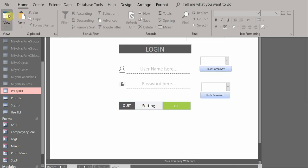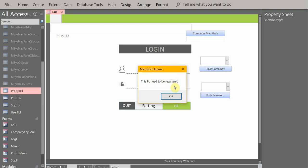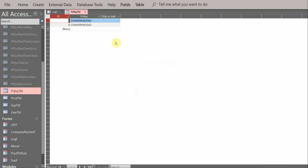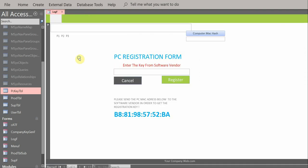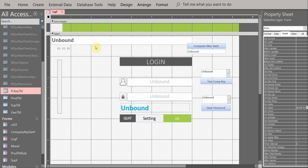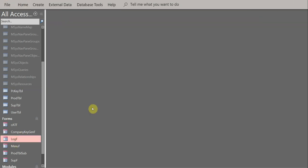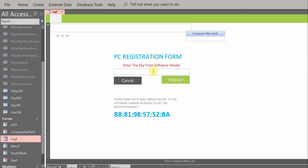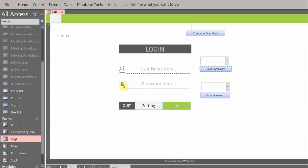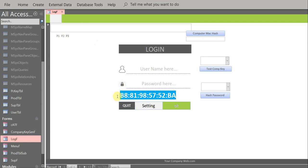Suppose they delete everything from the PC key table to bypass the blocking. We save, close the form, and reopen — the system still says 'company key is valid, this PC needs to be registered,' and jumps to the registration form. They cannot do anything; they have to call you back and give their PC MAC address. To get their MAC address easily, they just click the padlock icon on the login menu and it displays the PC MAC address.